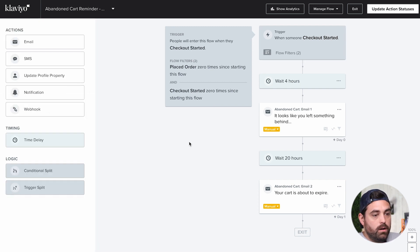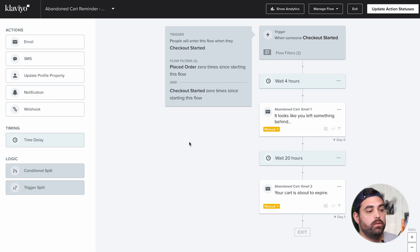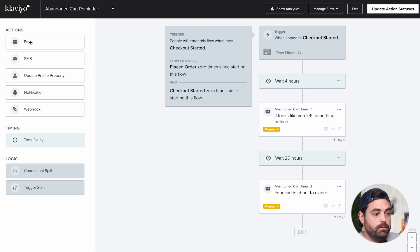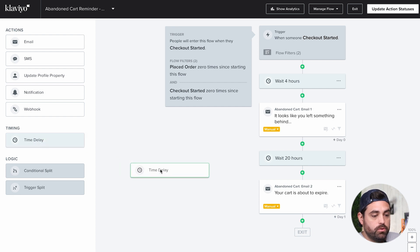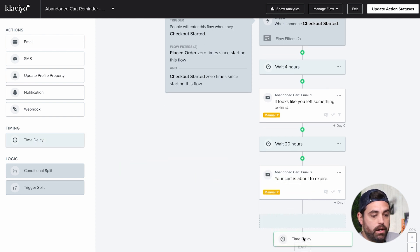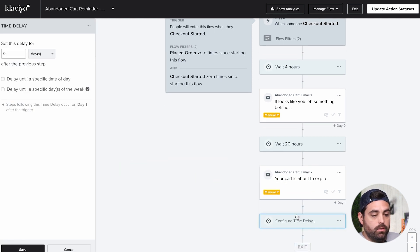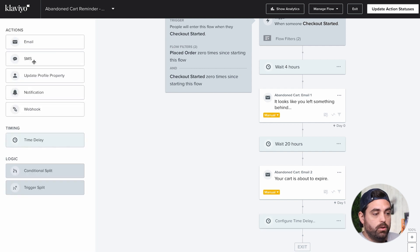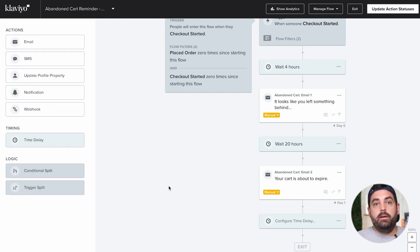Once you're in the main flow, if you want to add more things, you have action blocks, timing, and logic on the side. You're able to drag in the next item — another time delay, set that up, and then you can also add SMS messages or additional emails.